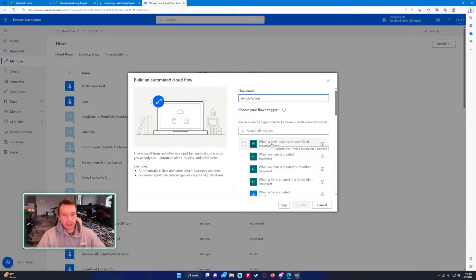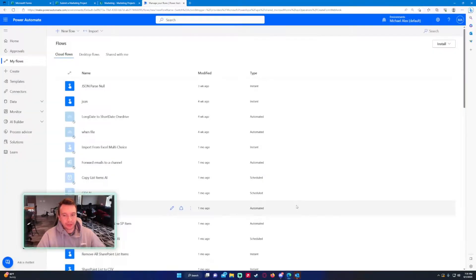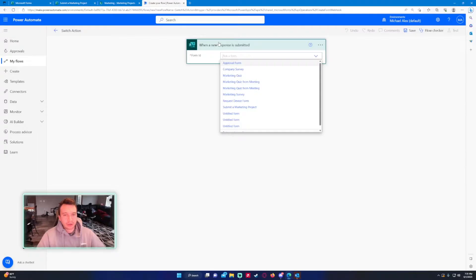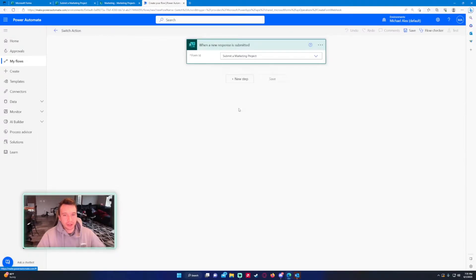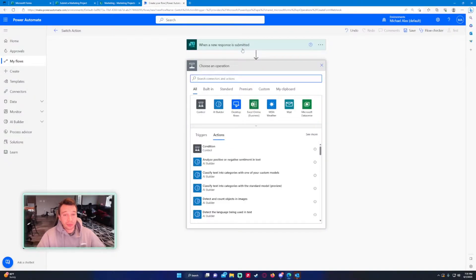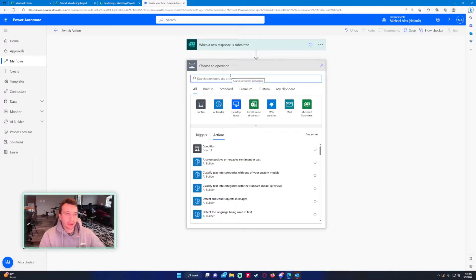The trigger will be when a new response is submitted. For the form ID it's going to be whatever my form name is, and that is submit a marketing project. Your form is listed there. Make sure you have part ownership or are the owner of it.